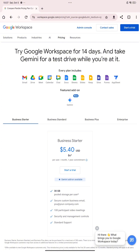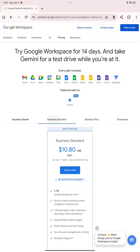The Business Starter plan costs $5.40 USD. It gives you 30 GB pooled storage per user, a secure custom business email, 100 participants for video meetings, security and management controls, and standard support.